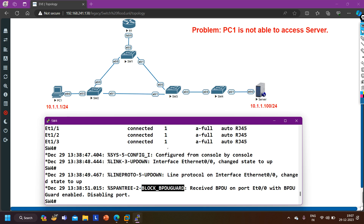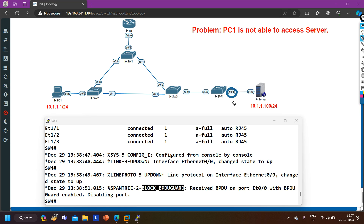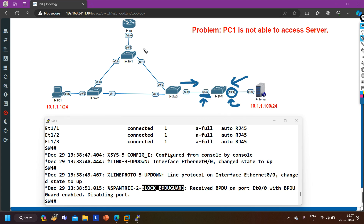BPDU guard is for access designated ports - you should enable BPDU guard on all access ports and also enable portfast on access ports, not on trunk links. On switch 4, BPDU guard should be enabled on the access port connected to the server, not on the trunk link. Because switch 3 forwards BPDUs to switch 4, when switch 4 receives a BPDU on that interface with BPDU guard enabled, it puts the interface into error-disable mode.